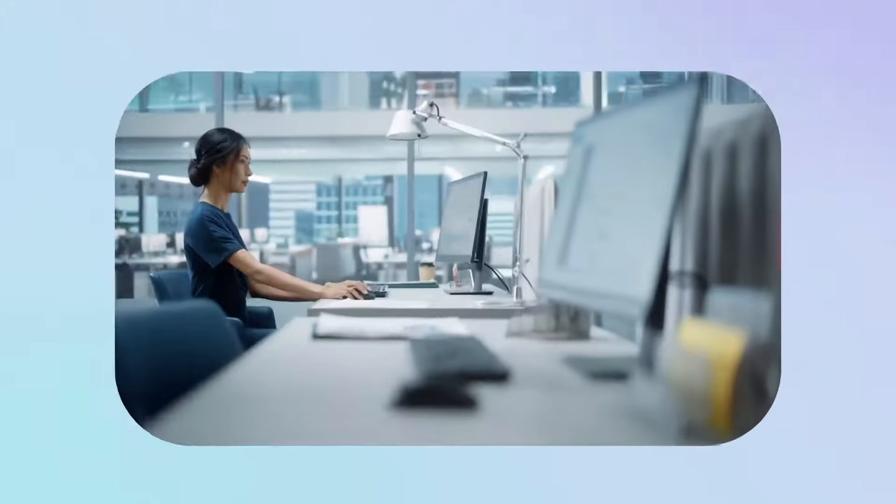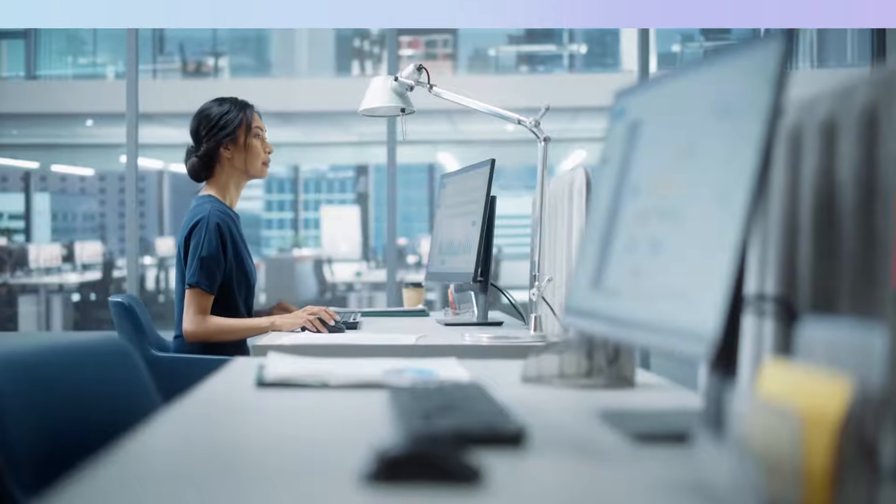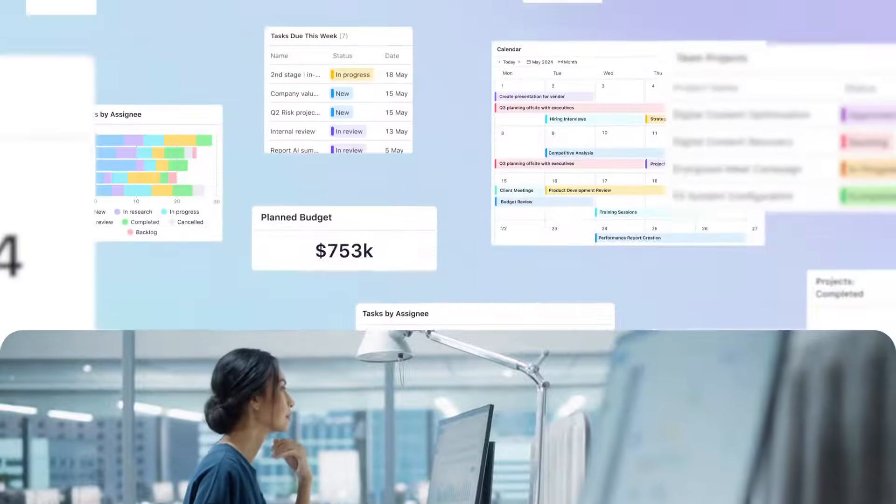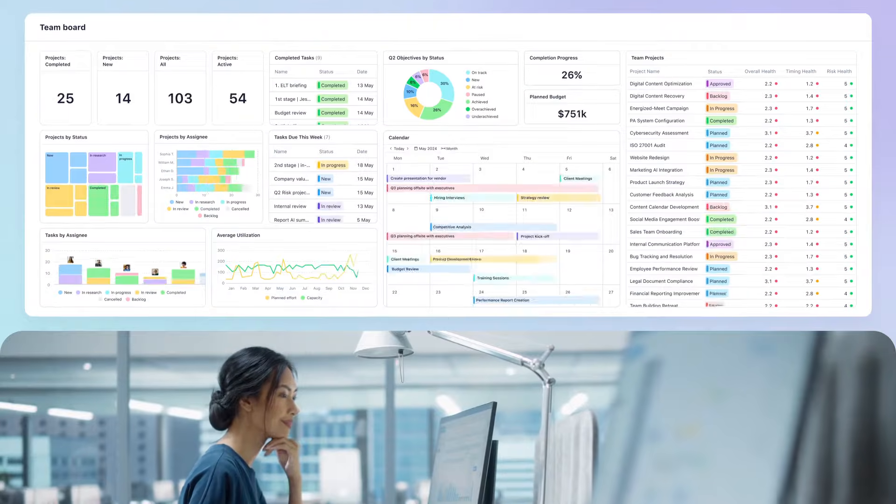When it's time to deliver projects, Wrike will scale and adapt smoothly to your needs, today and in the future.